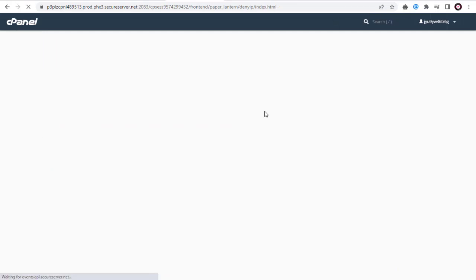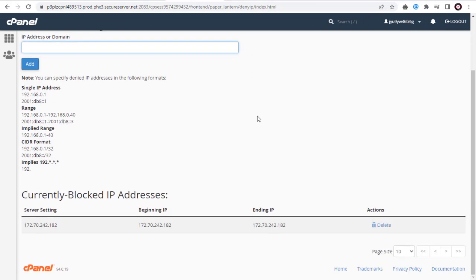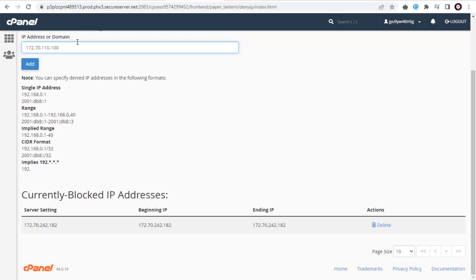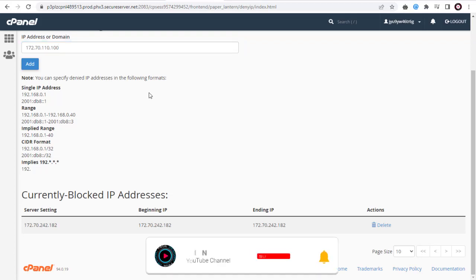Once you click Add button, you can scroll down and view the blocked IP address. Similarly, you can add as many IP addresses as you want to be blocked here.